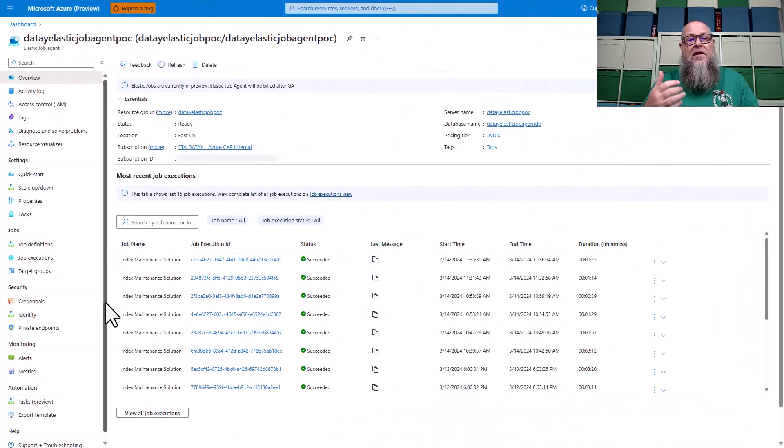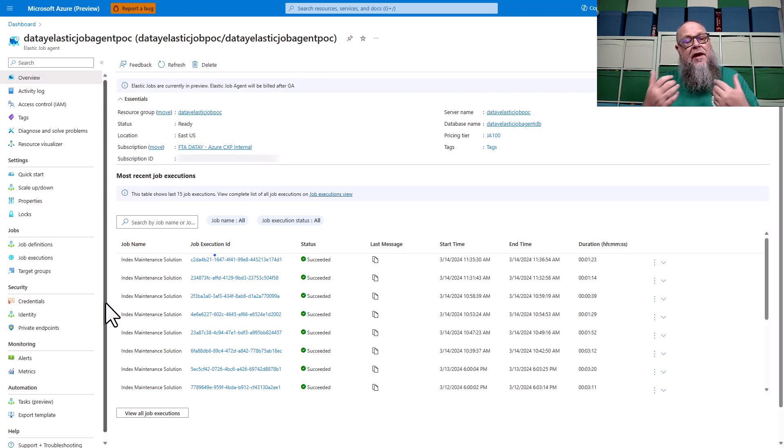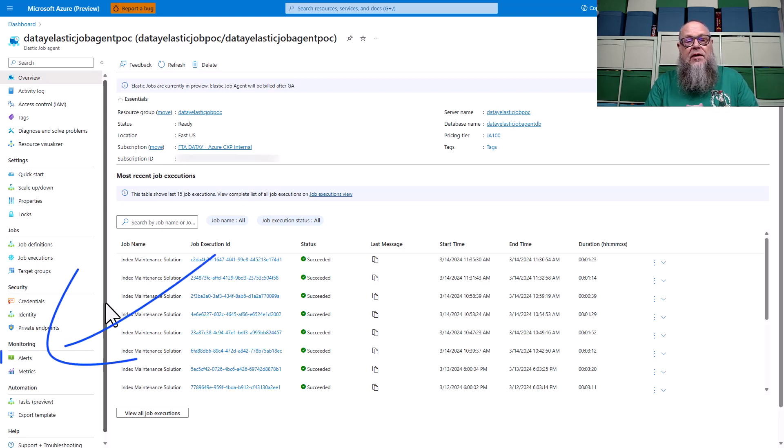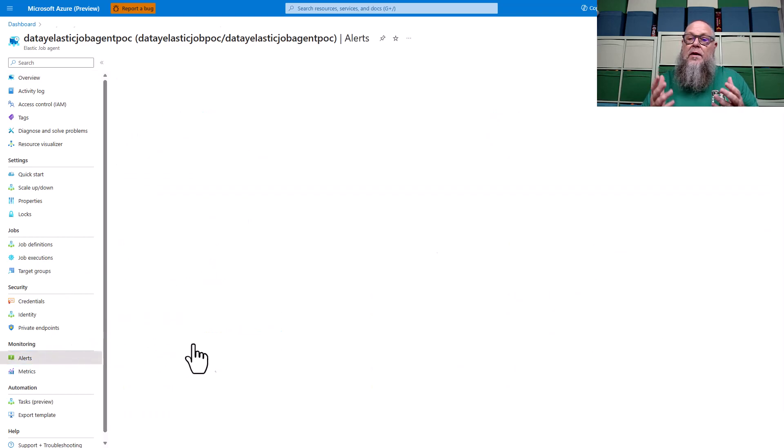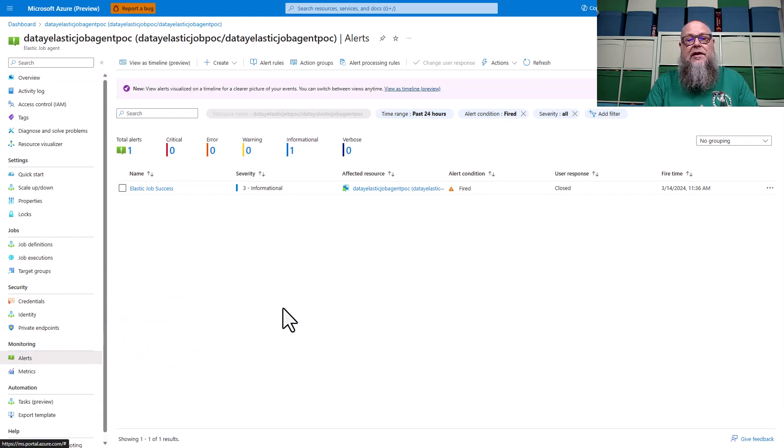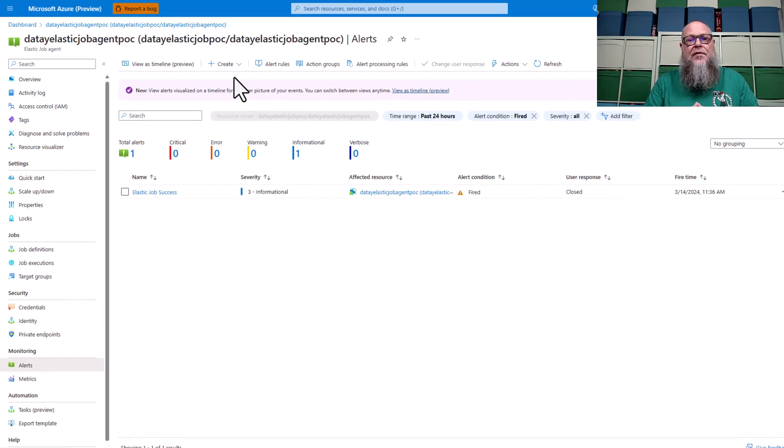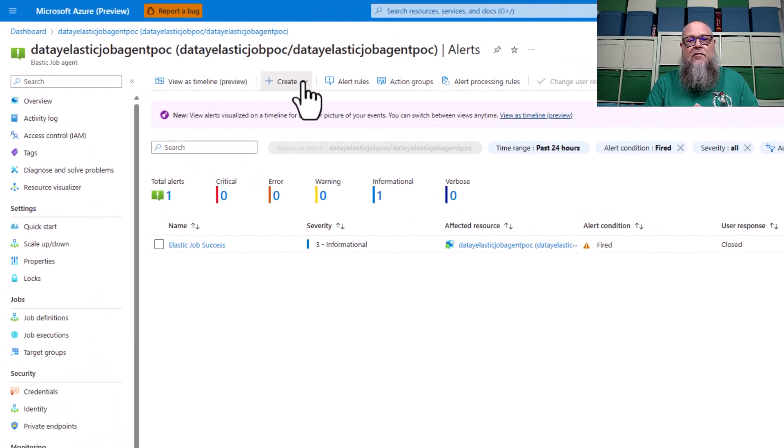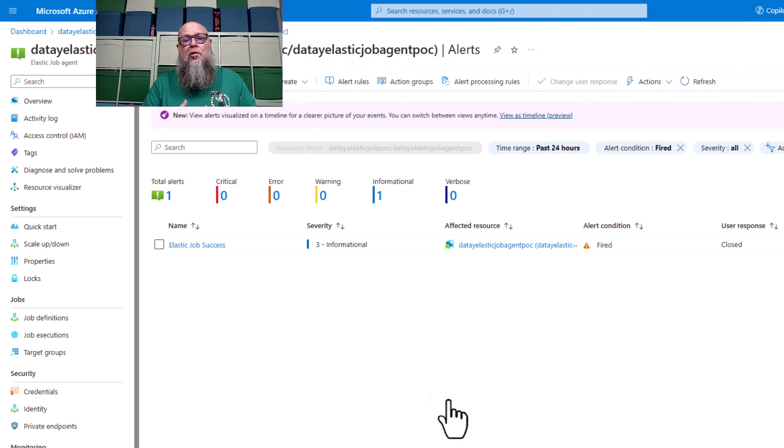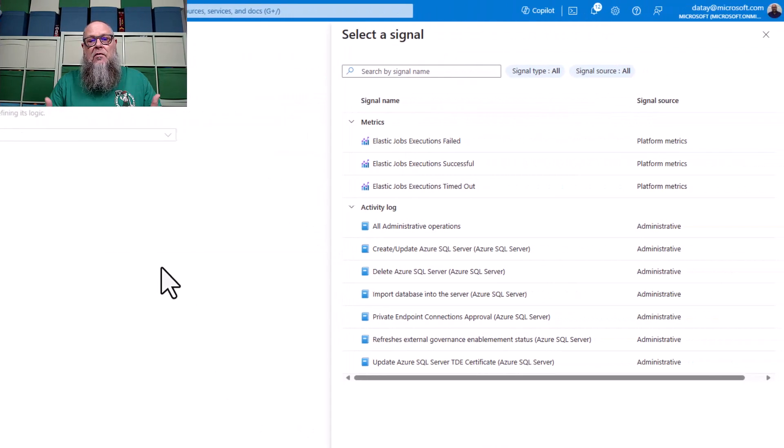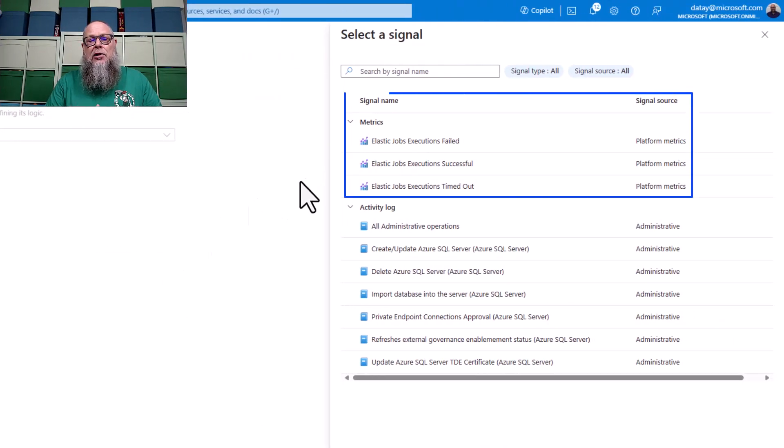Over here in my Elastic Job that we have already deployed, we're going to go down to monitoring and select alerts. Once we select alerts, we're taken to our alert screen. Up in the top, we're going to go to create. Once we select create, we're going to select alert rule.